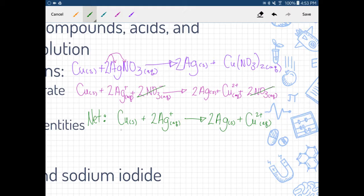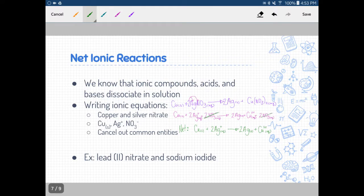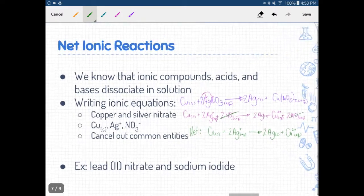This is my net ionic equation. The only entities that really play a role in the chemical reaction are the copper and silver ions and atoms. Nitrate needed to be there for the compound to dissociate; however, it is what we call a spectator ion — it has no role or change in mass in our chemical reaction, so it's a spectator ion. Let's take another look at an example.